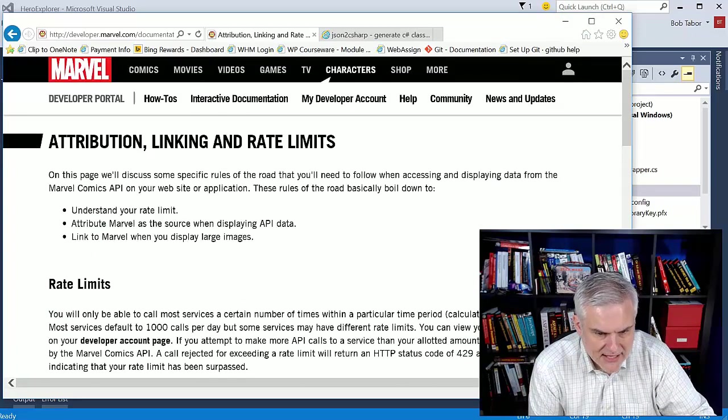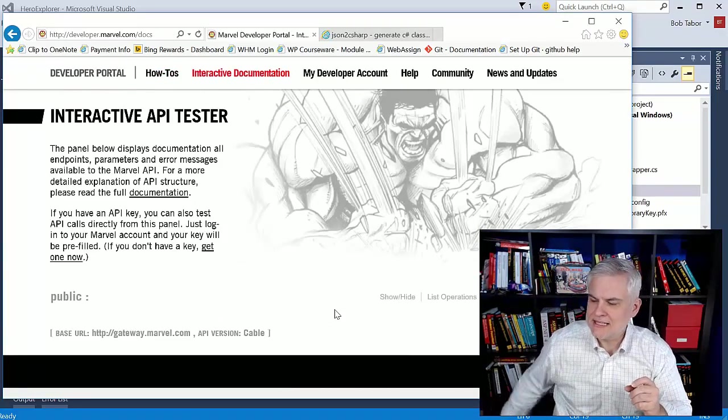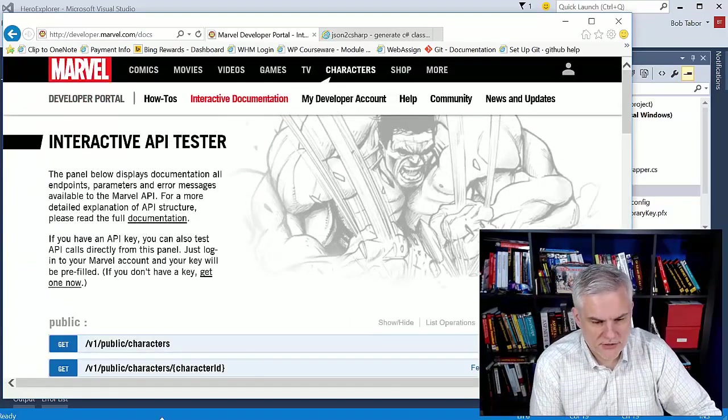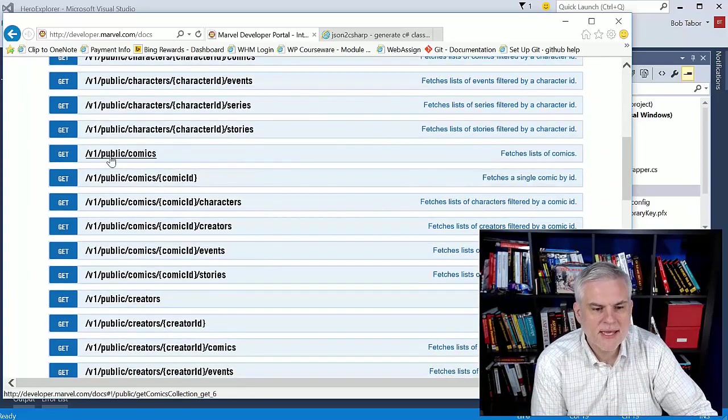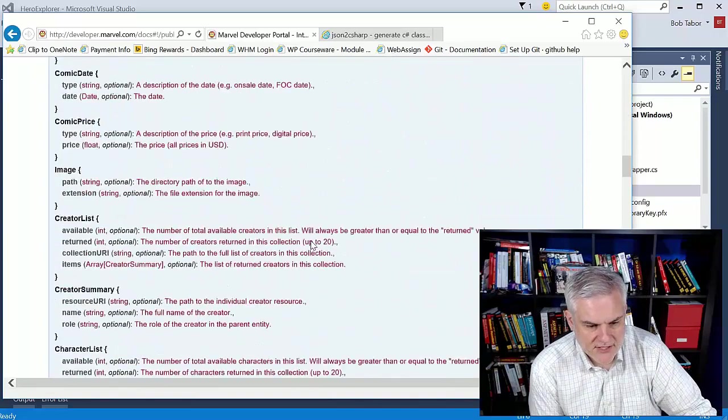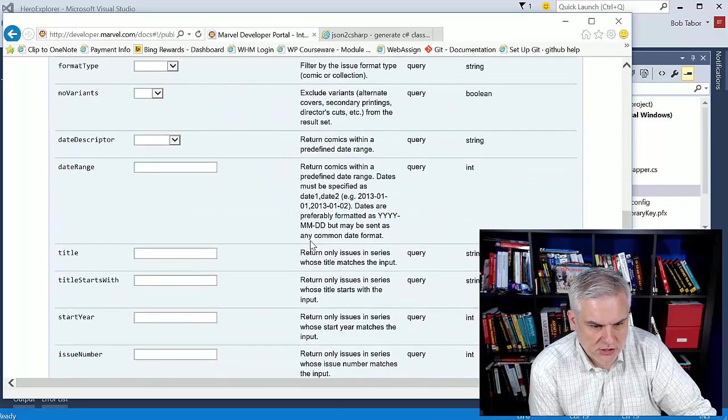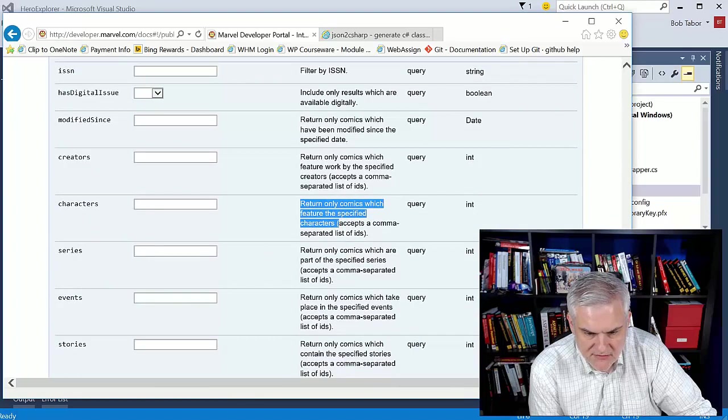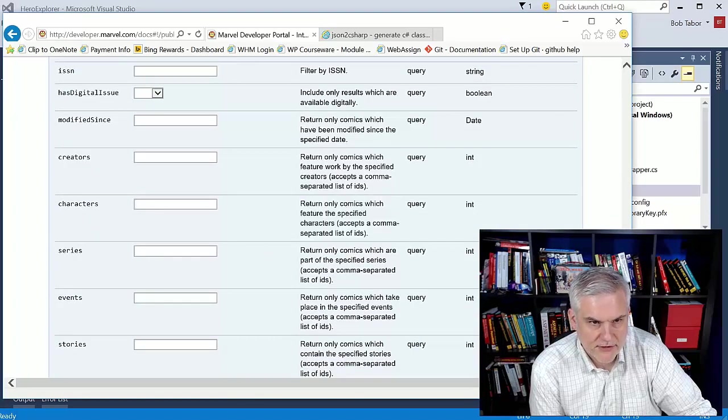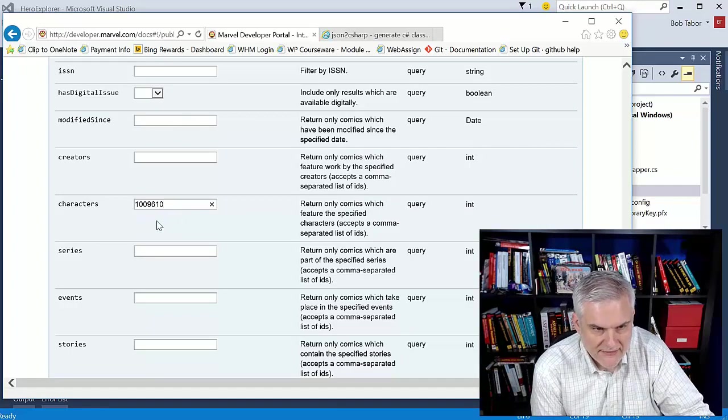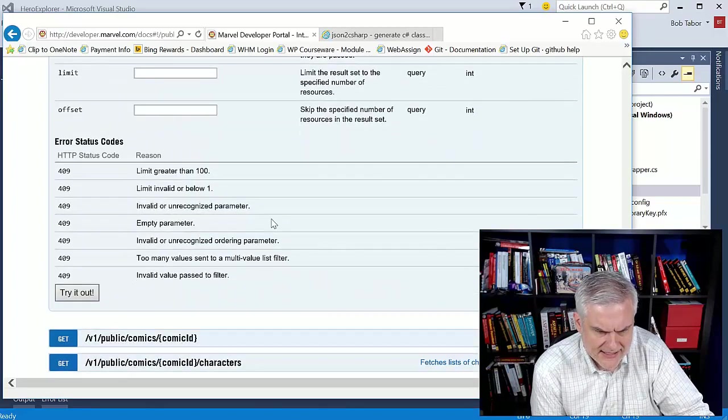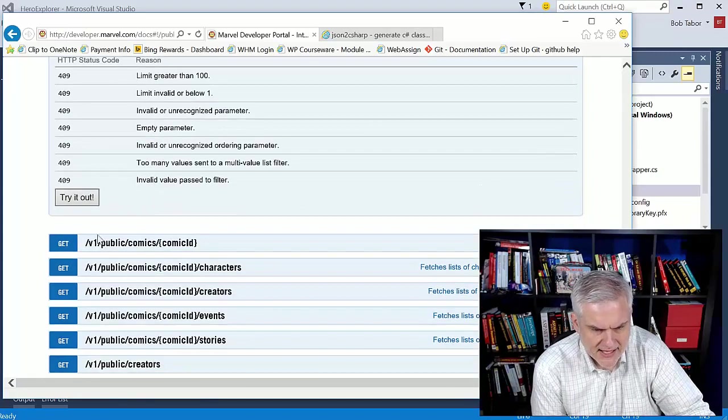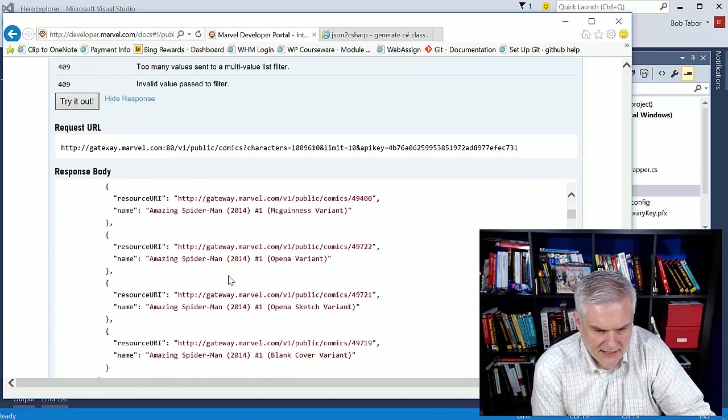Let's now navigate to our interactive documentation because what I need to do is find a list of comics for a given character. I spent some time and I went through all of the different APIs I could call and how I could call them. And I settled on the /public/comics API. You can give an optional range of characters. So return only comics which feature the specified characters that accepts a comma separated list of IDs. For demonstration purposes, I'm going to grab the real Spider-Man. The ID for Spider-Man is 1009610, and I'm going to limit the number of comics returned to 10.